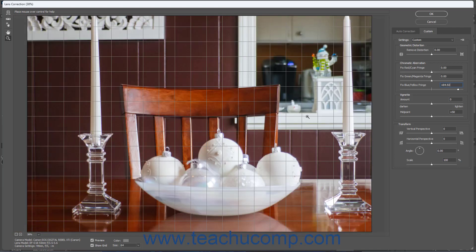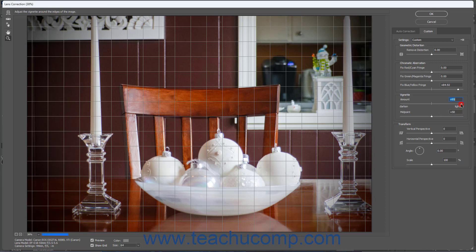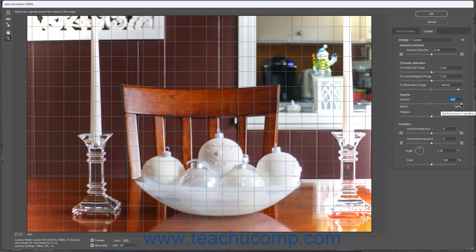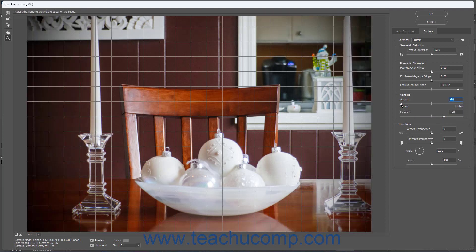To adjust vignetting in the image, use the Amount slider in the Vignette section of the Custom tab to set the amount of light or dark vignetting to apply. To change the vignette midpoint, use the Midpoint slider in this same section. Alternatively, you can also enter values into either field.